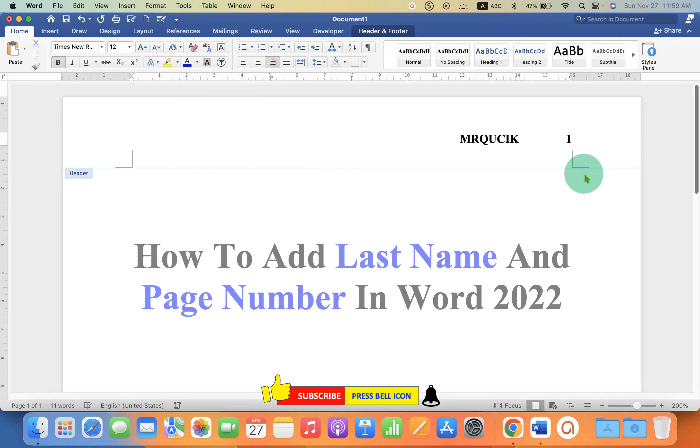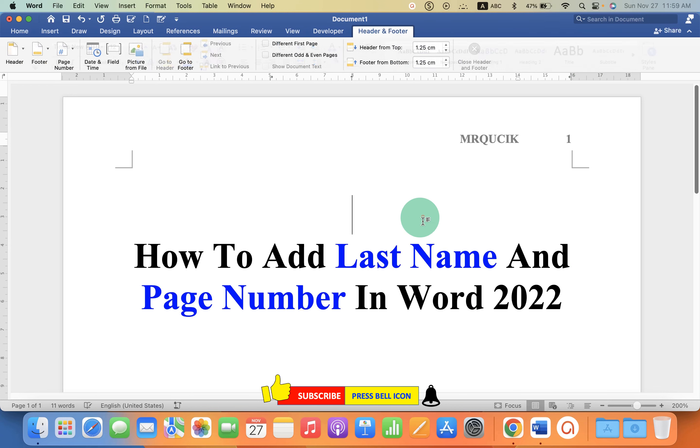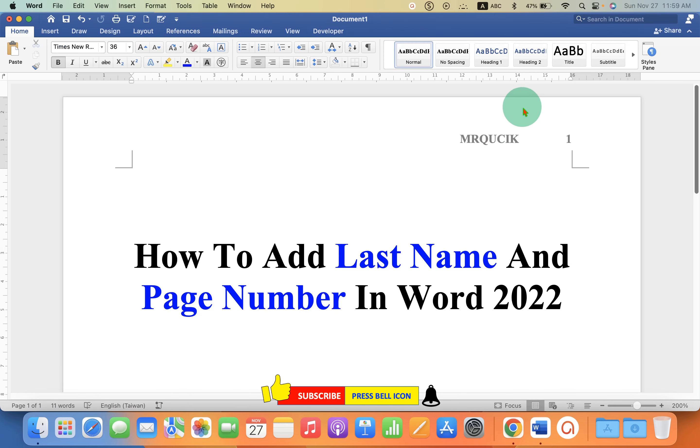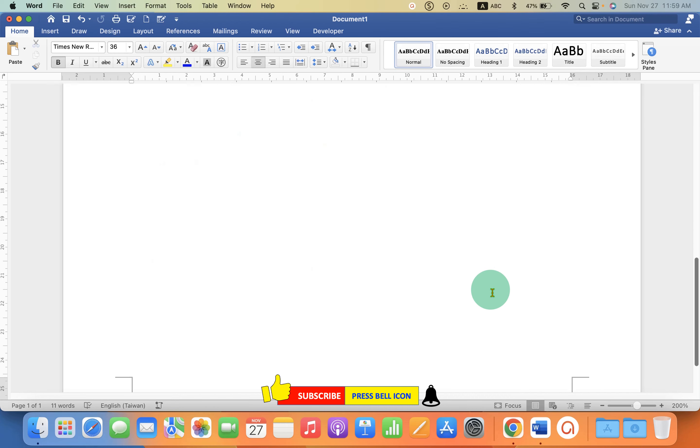Now you can just double click inside the document and this last name and page number will appear on all the preceding pages of the Microsoft Word document.